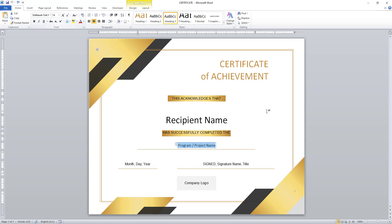Now, if you see over here, I have a Microsoft Word template. In this example, I am going to give a certification for the completion of Microsoft Power Automate Desktop. This is a simple template that I am going to use as a course completion certificate.